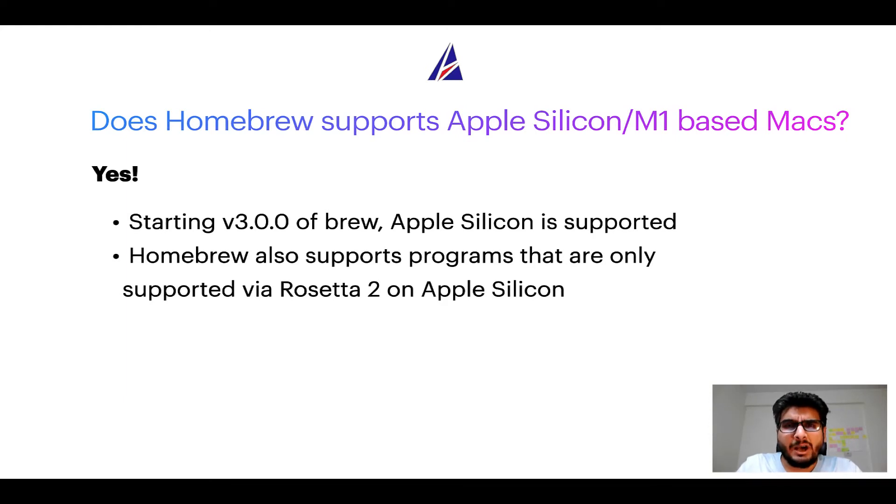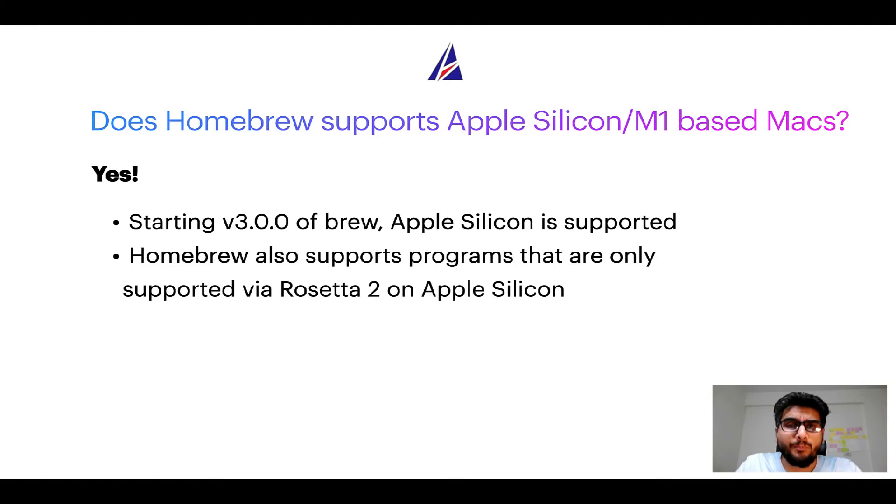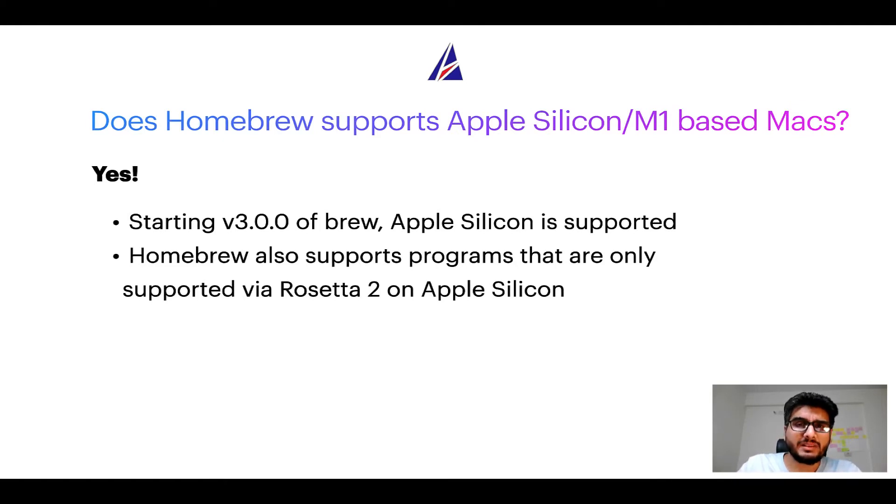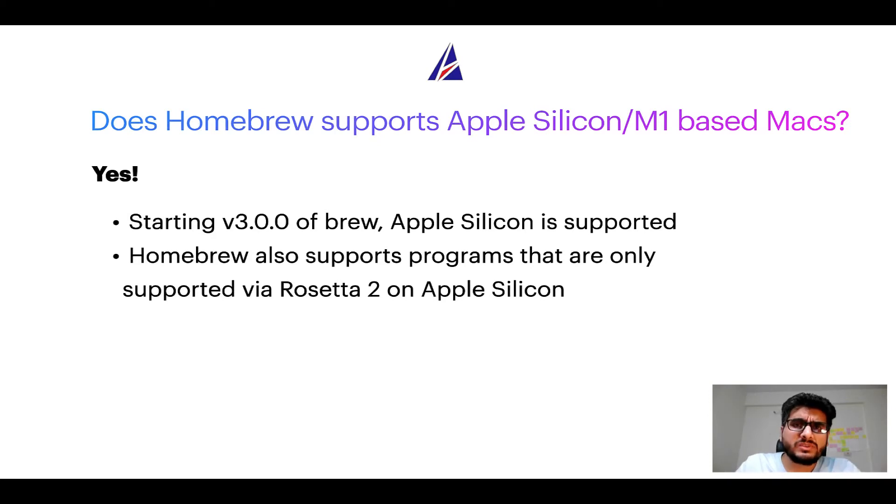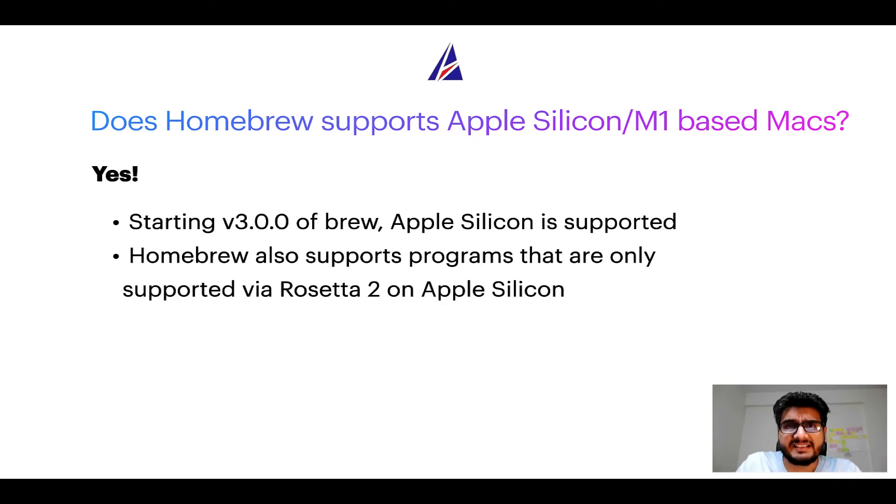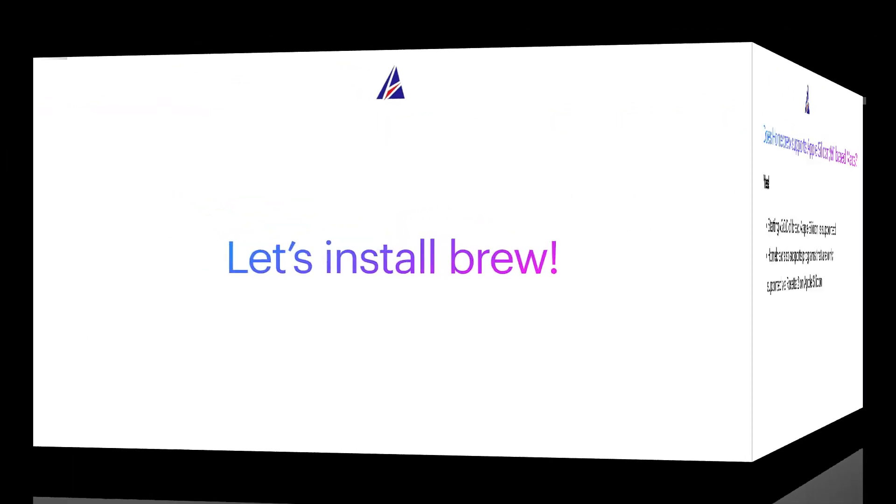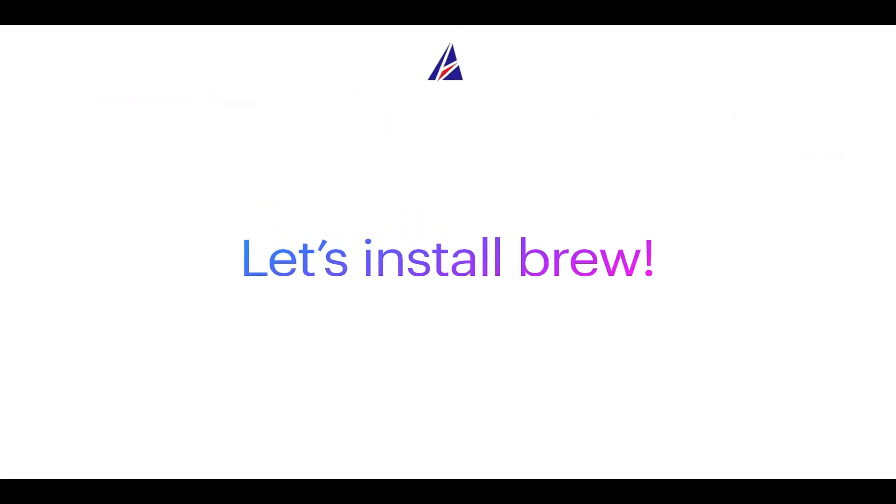Now that I have answered your questions on safety and compatibility of homebrew, let's get to the installation process. Before we can install anything using brew, we need to install the package manager itself that is homebrew on your Mac. So let's see now how can we install brew on Mac.